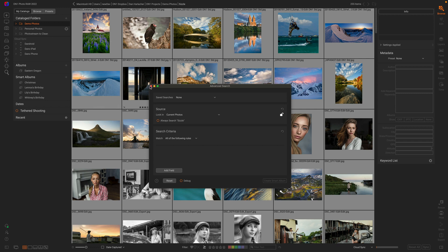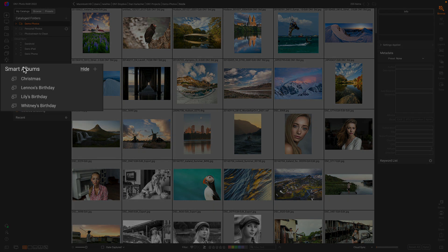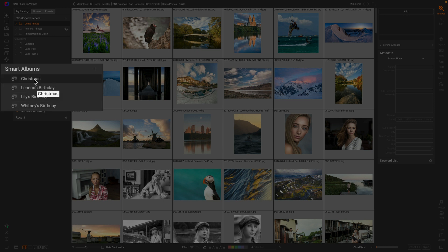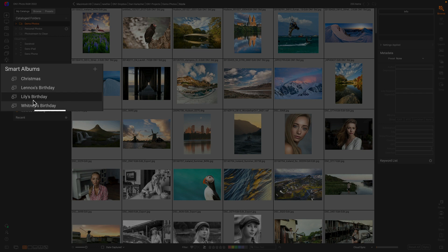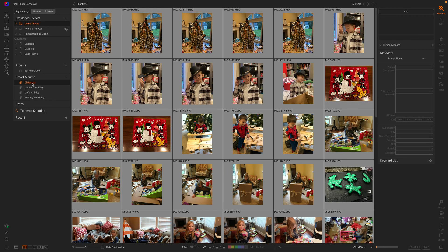I'm going to close this for a second and show you. Over here, there's a new pane right underneath albums called smart albums. Inside, you're going to see a few that I've created. I've created one for Christmas and for my wife and kid's birthdays. When I click on them, it'll go out and find all the photos taken on those days, regardless of the year. If I click on Christmas, it'll find all the pictures taken on Christmas.